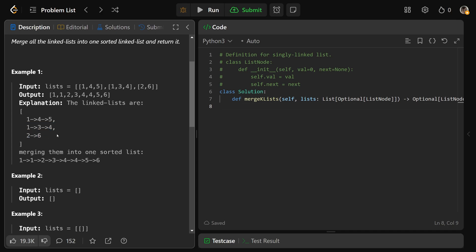And you need to merge them into one sorted linked list. So you just want to return a reference to a linked list node, which is going to be this head here, and they have to be sorted in ascending order.